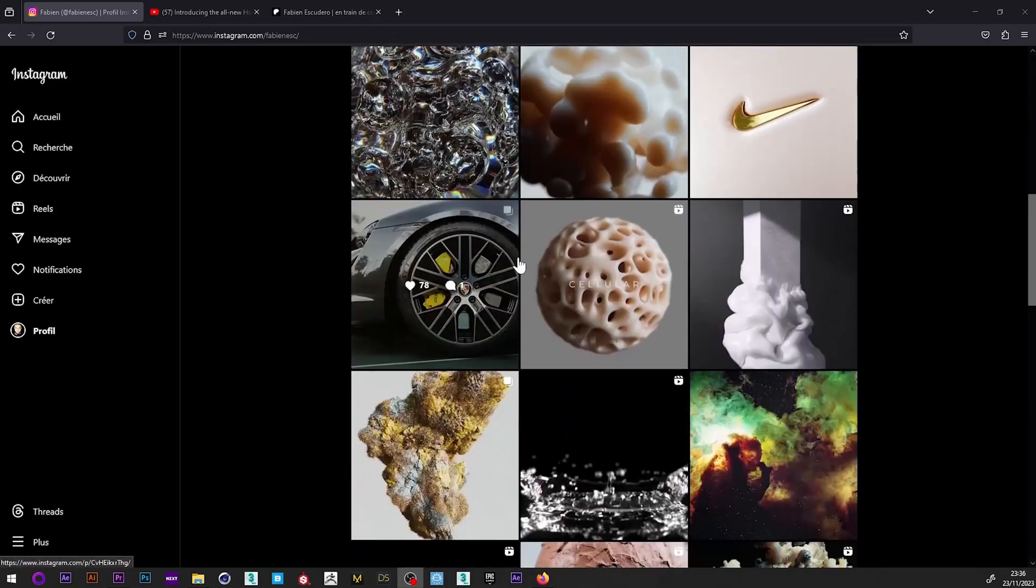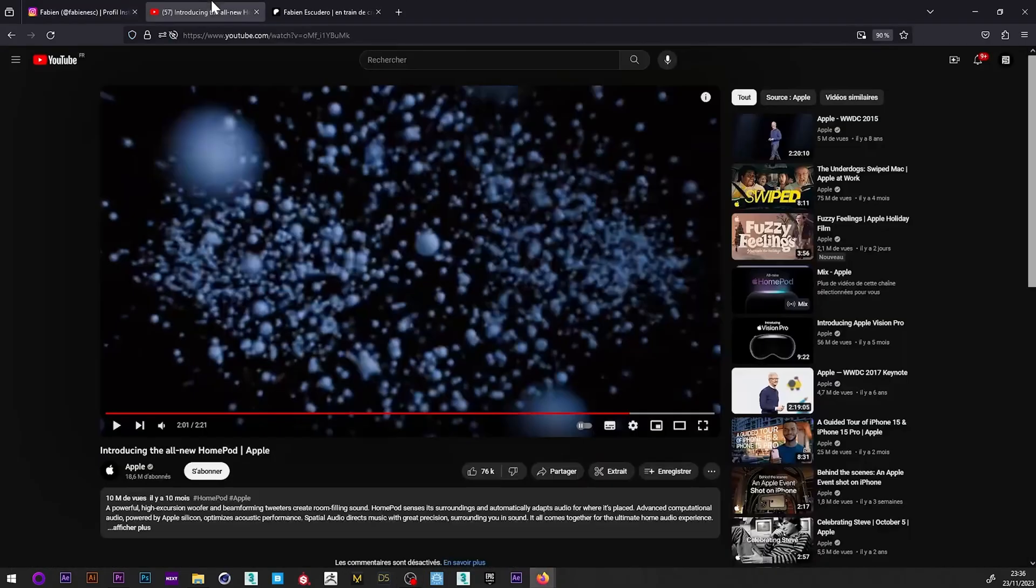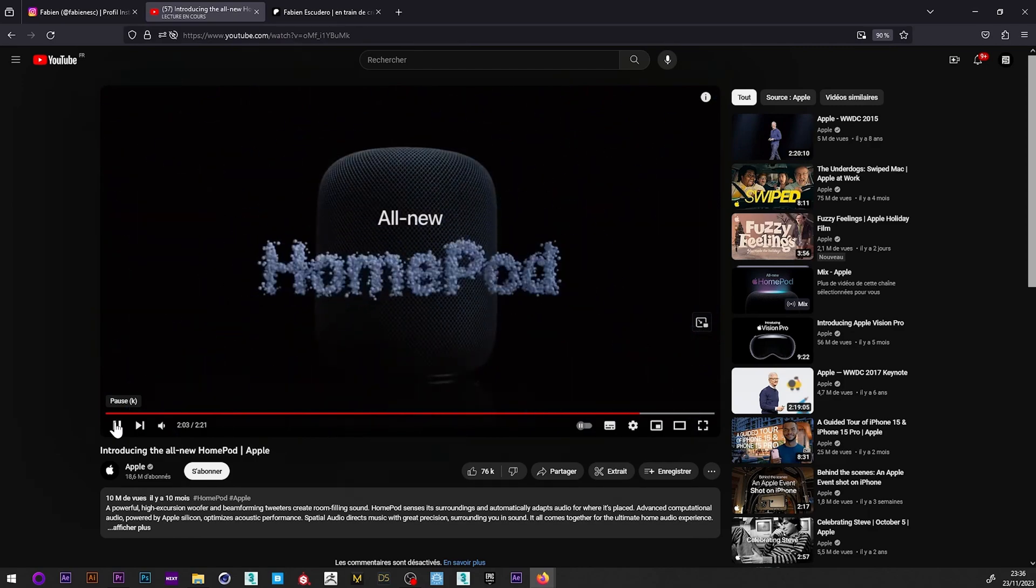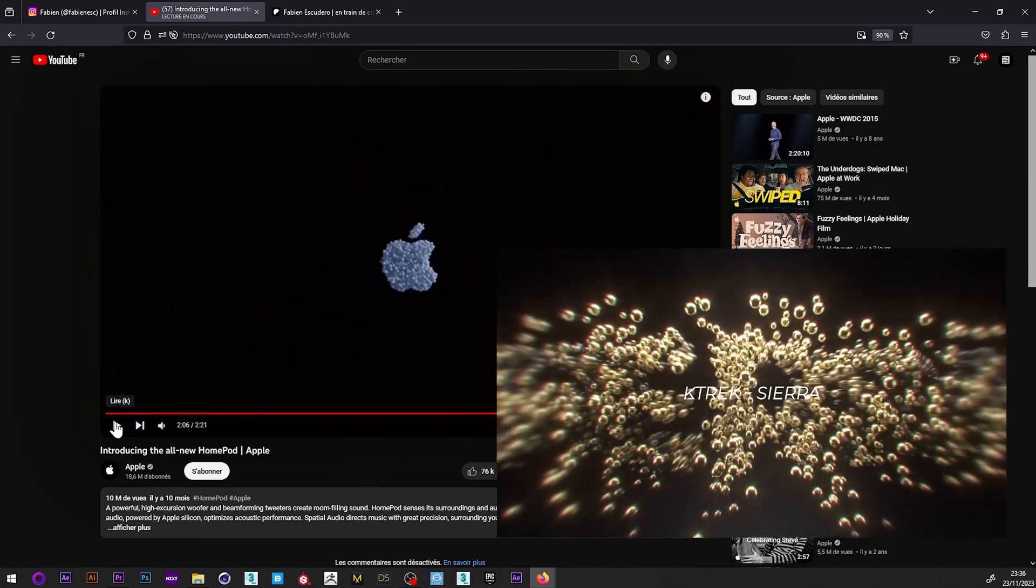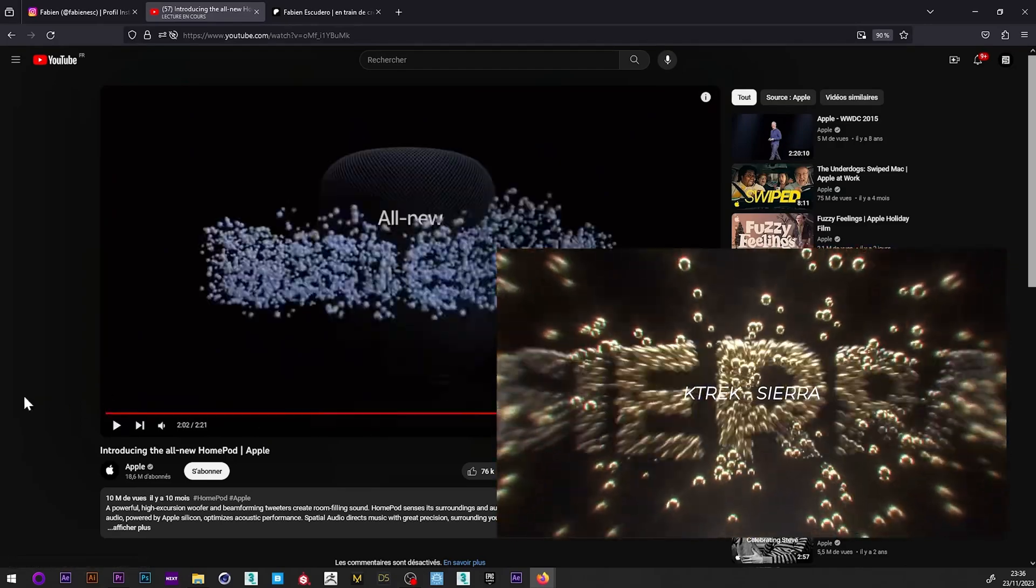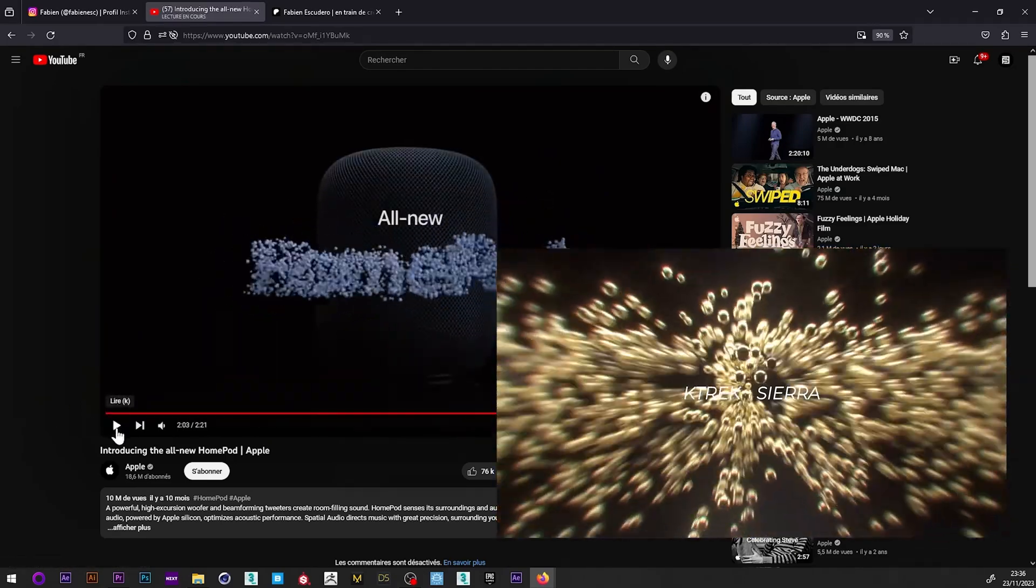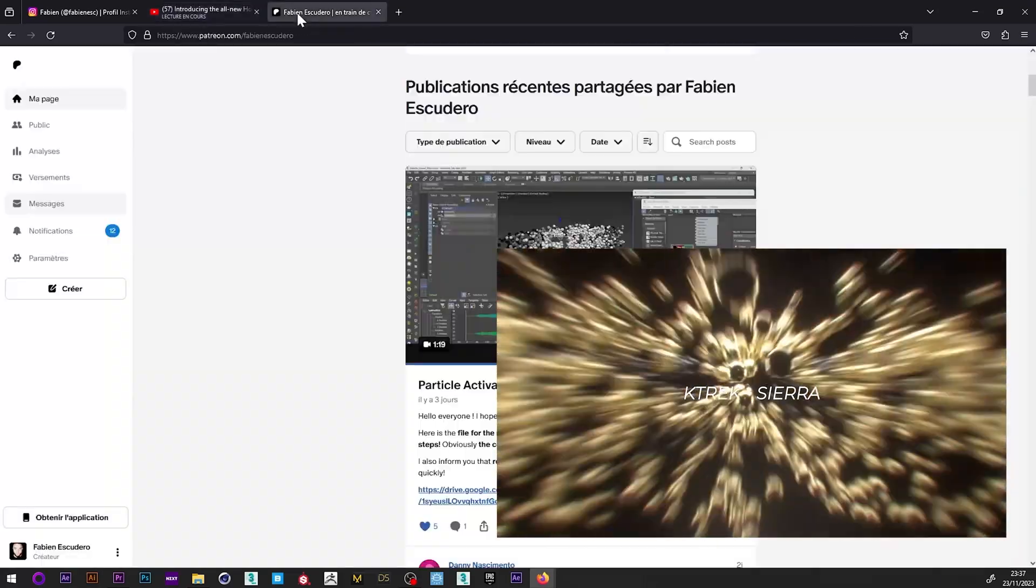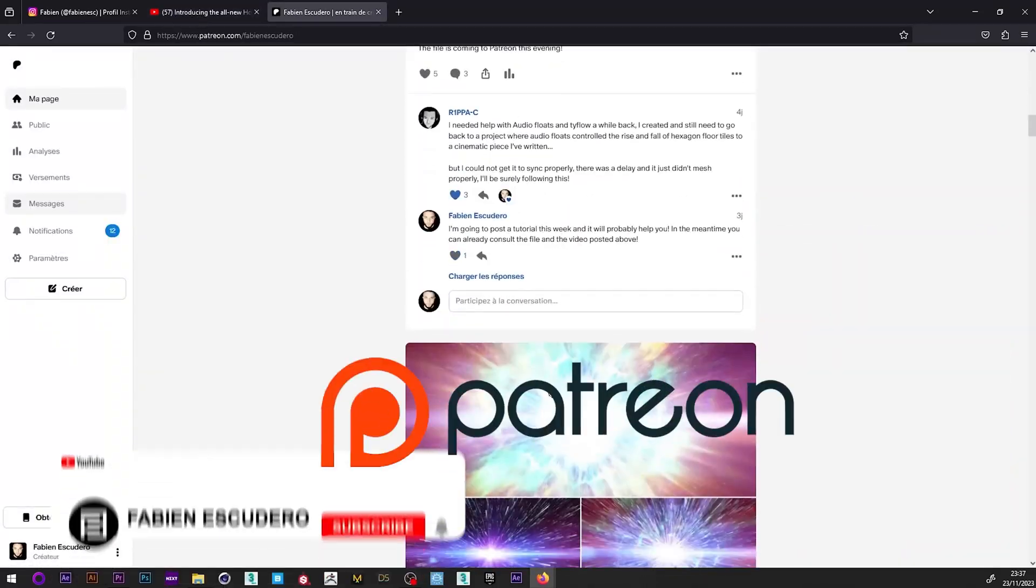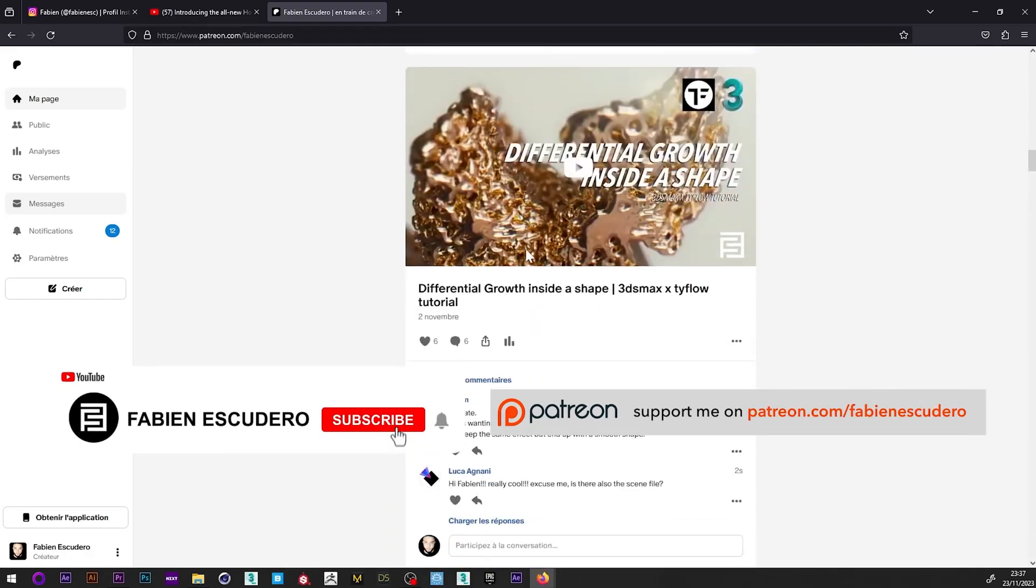Hi everyone, I hope you are doing well. So today we will see how to recreate the effect that you can see on the Apple HomePod ad. You can see my version here. Basically we will see how to synchronize the force of our particles according to the amplitude of the music and in addition modify the scale of our particle as well as create a mapping. You can as always find the complete file on my Patreon.